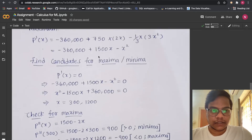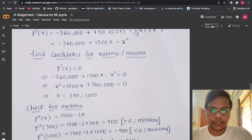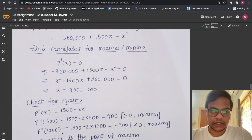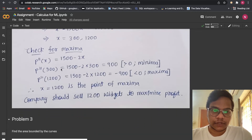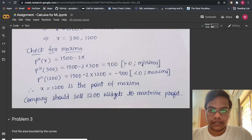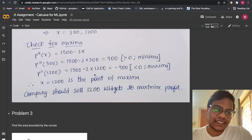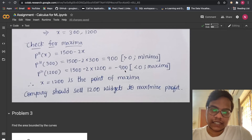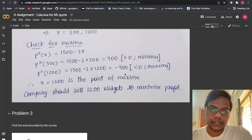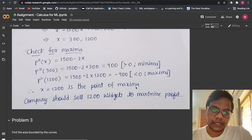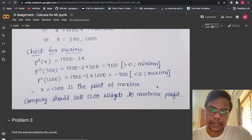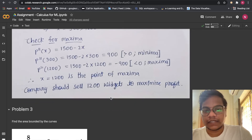To check for maxima, we find P''(x) = 1500 − 2x. Substituting x = 300 gives a value greater than zero, indicating a minimum. Substituting x = 1200 gives −900, which is less than zero, indicating a maximum. So the company should sell 1200 widgets to maximize profit.